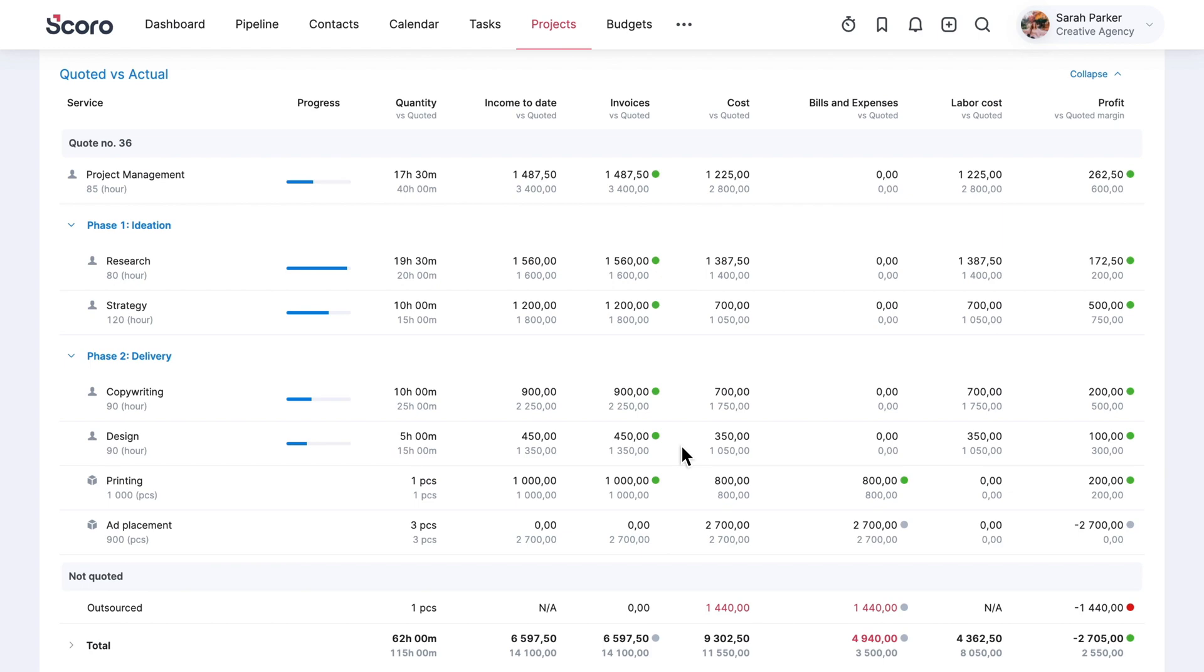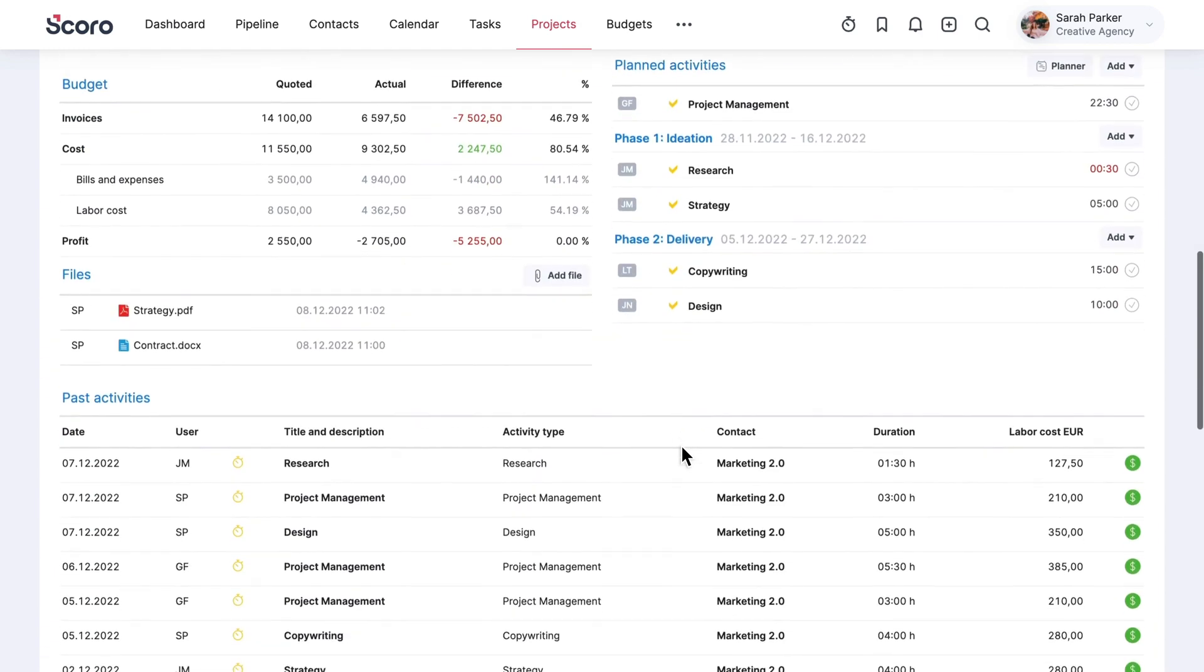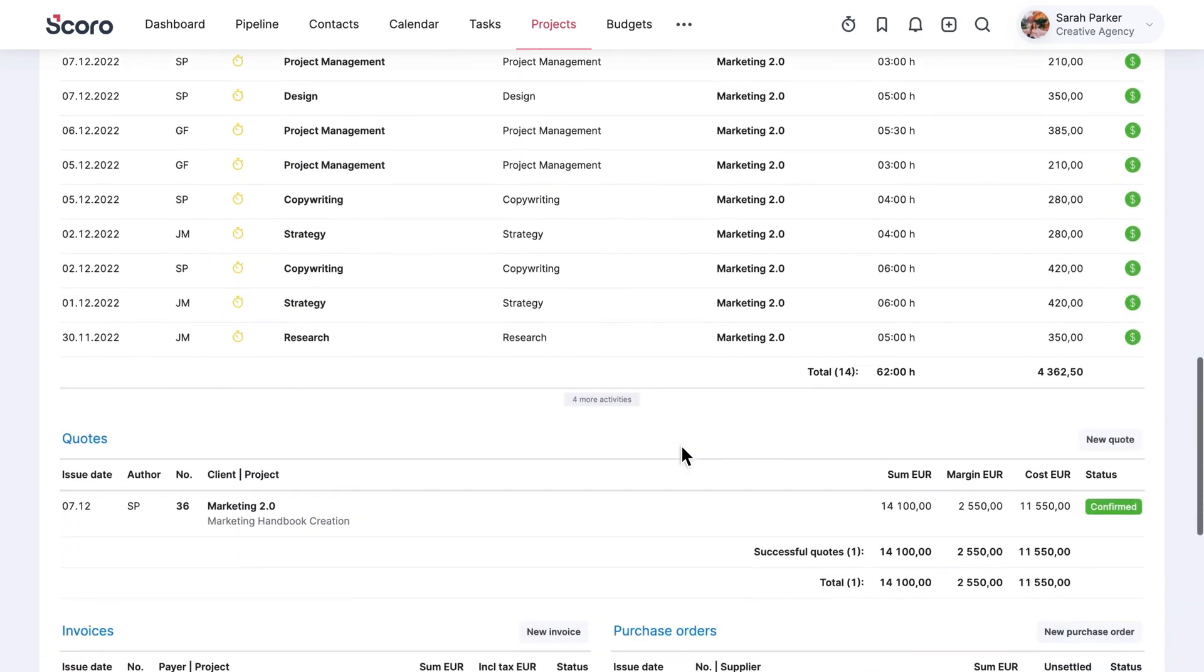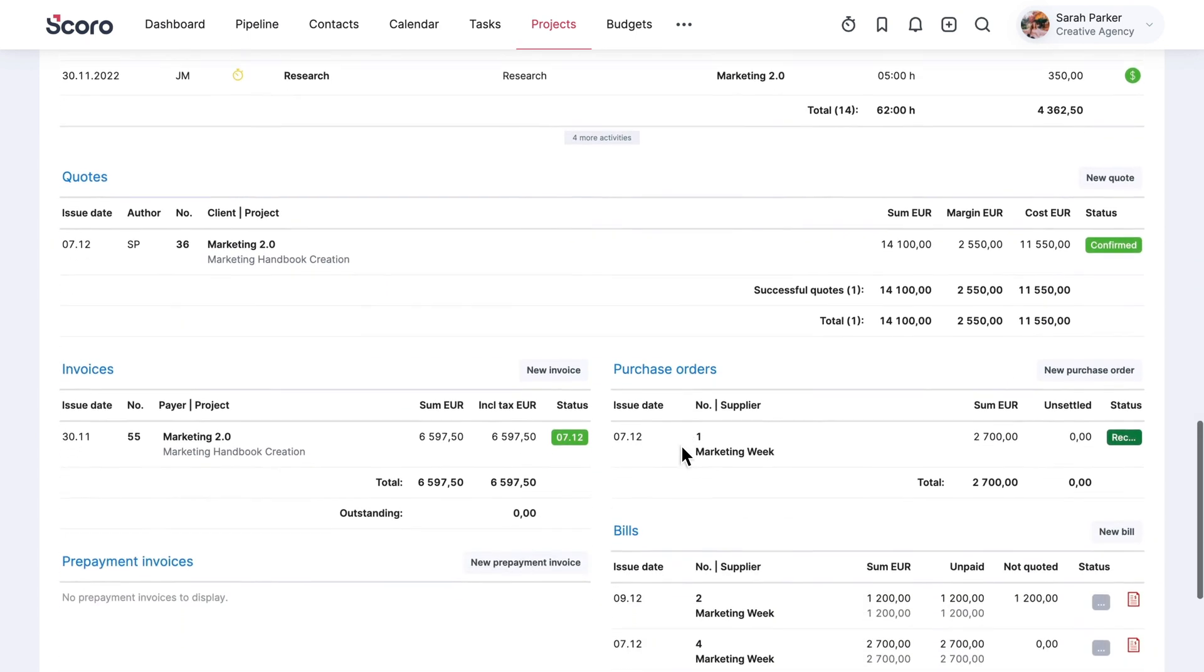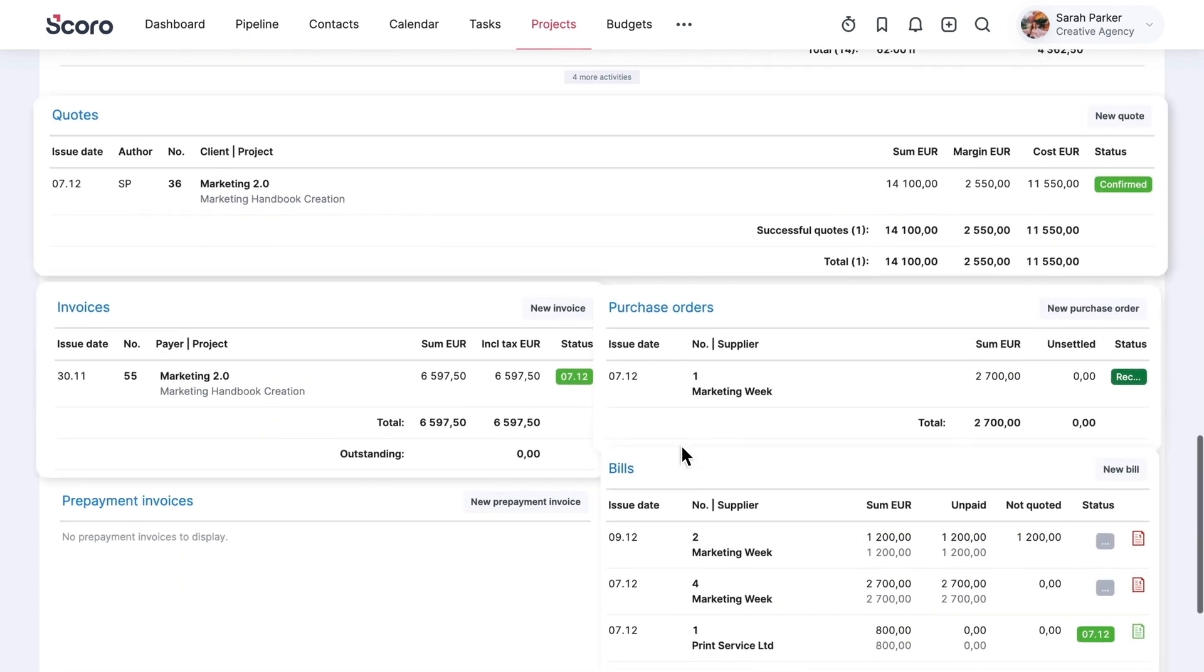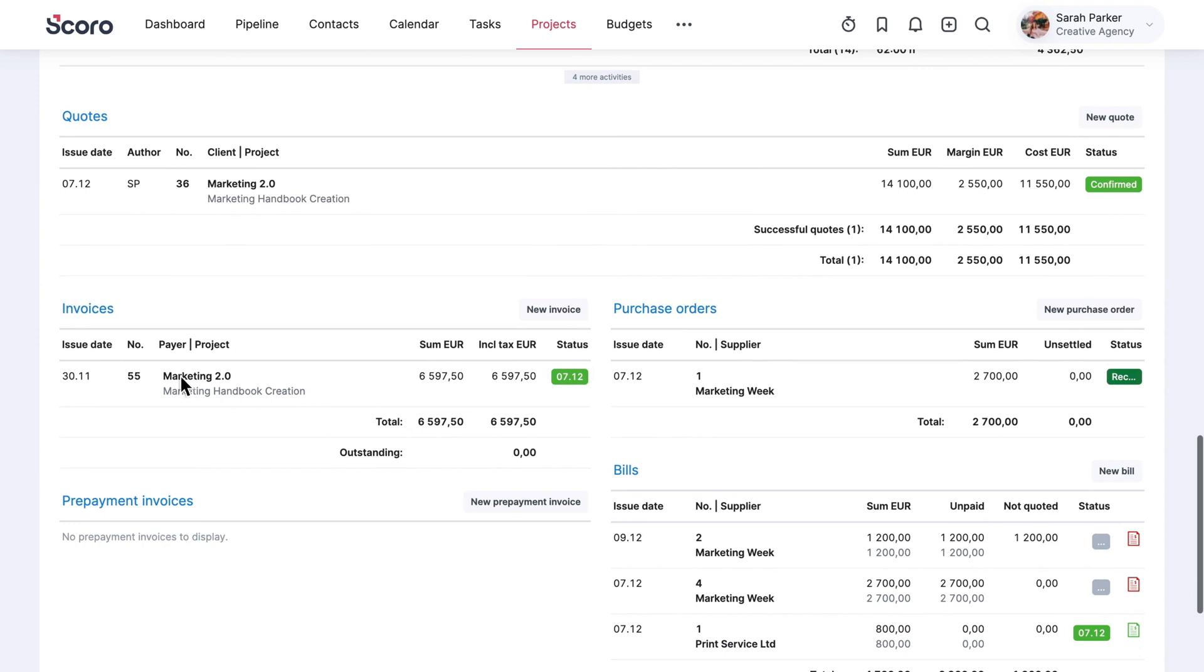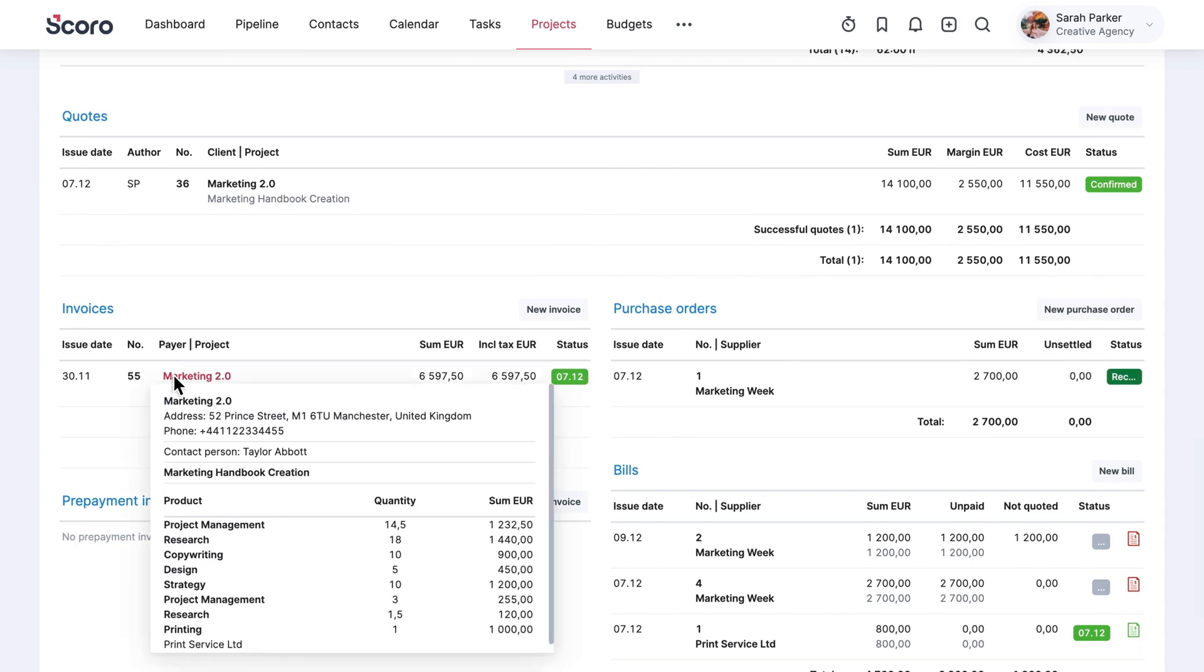You'll never have to guess what the initial agreement with the client was or where to find it. All the financial documents are accessible at the bottom of the page. Hover over a quote, invoice, or bill to gain additional insight.